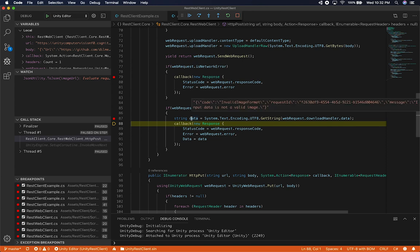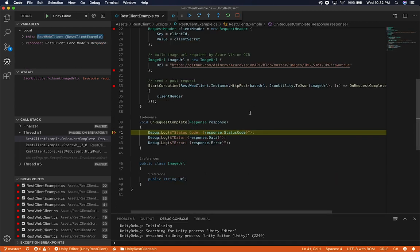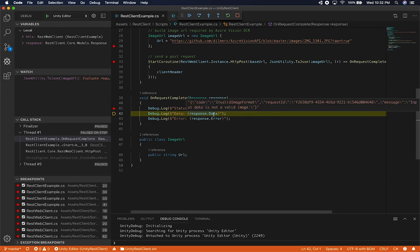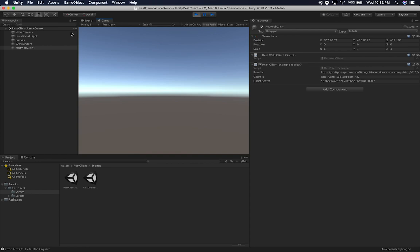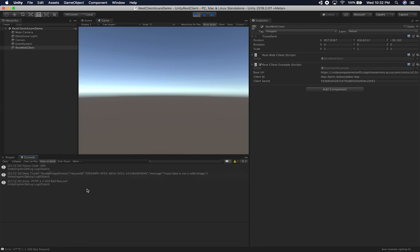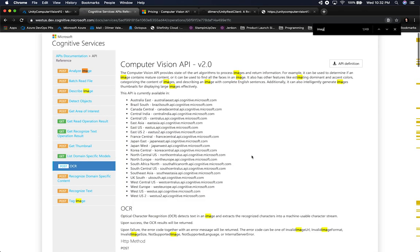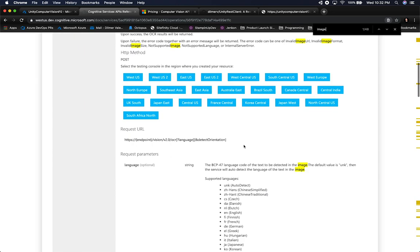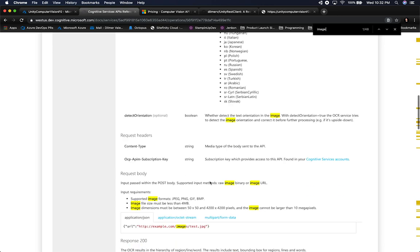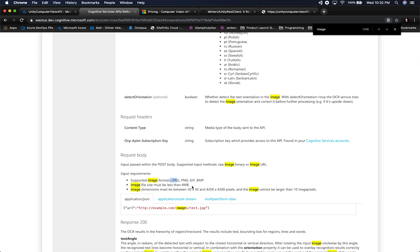I got some bytes back. We had an invalid image format — it didn't like our image. But the cool thing is that it is working. It says: invalid image format, input data is not a valid image. That's fine, we'll figure it out. Let's find out what image types they take — I believe they take JPEGs because they're the most common. Let me search for supported image types. So it's going to support JPEG, PNG, GIF. Let's go ahead and pull an image from the web and use that for testing.